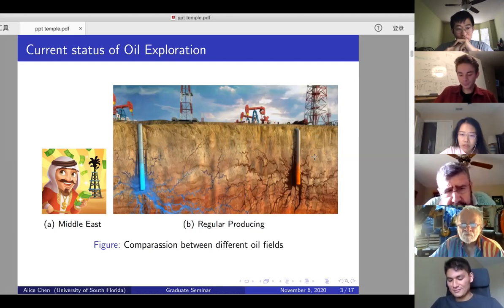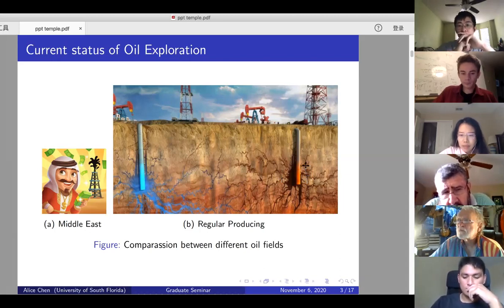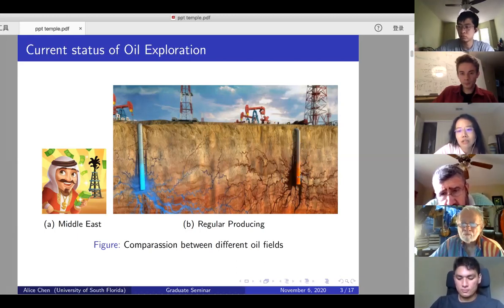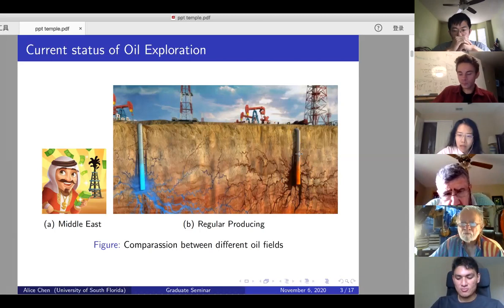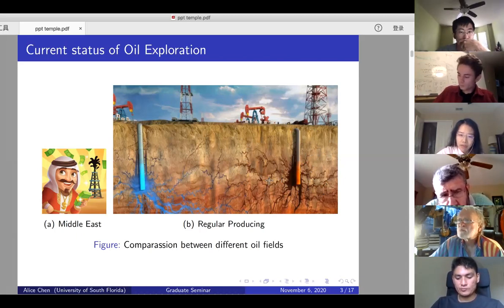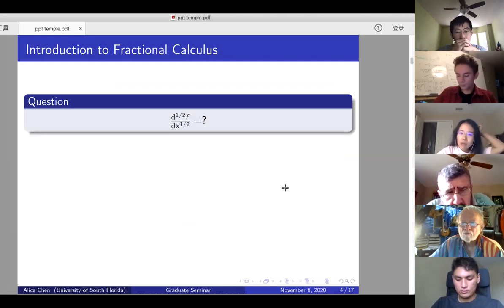So here's the question: why are we interested in this? First, it's not easy to know where the oil is. Second, it's really expensive to put a well underneath — probably around half a million dollars. So petroleum engineers really want to do simulation testing before they put a well in. What we're going to study is the behavior of pressures around the production well.